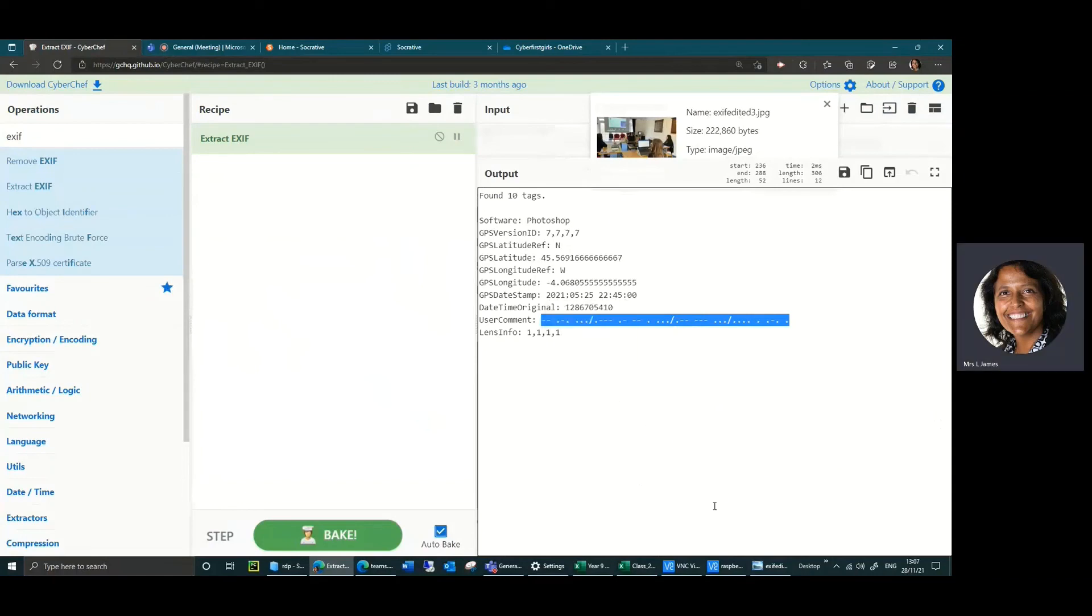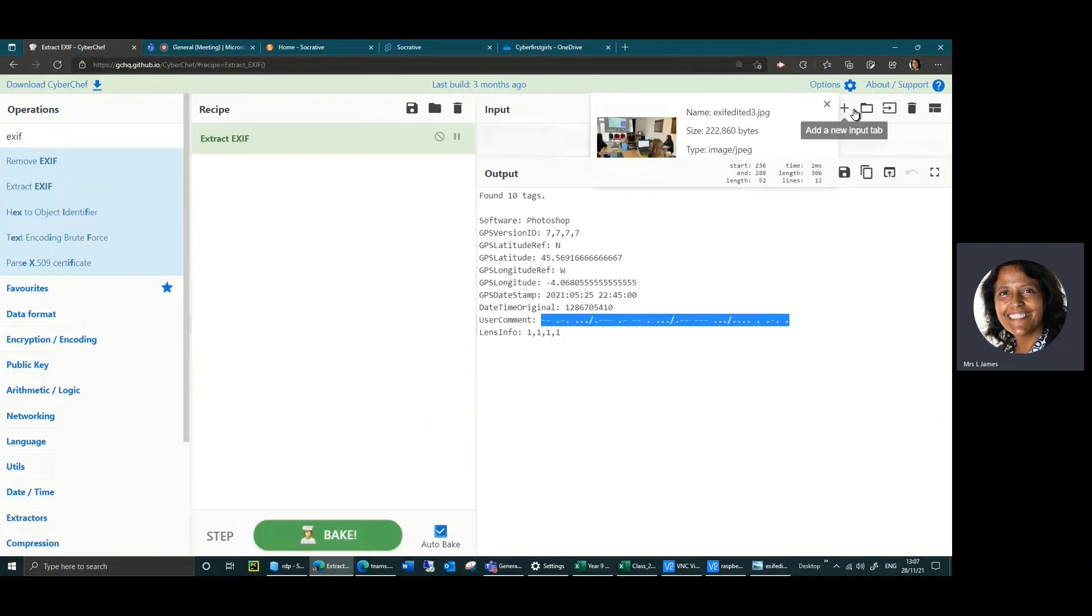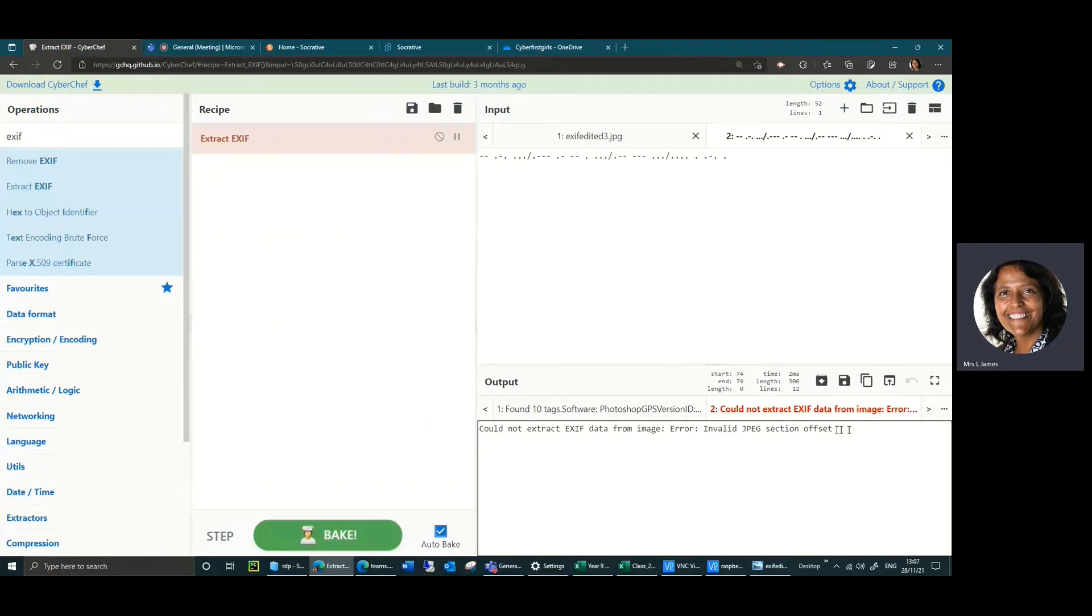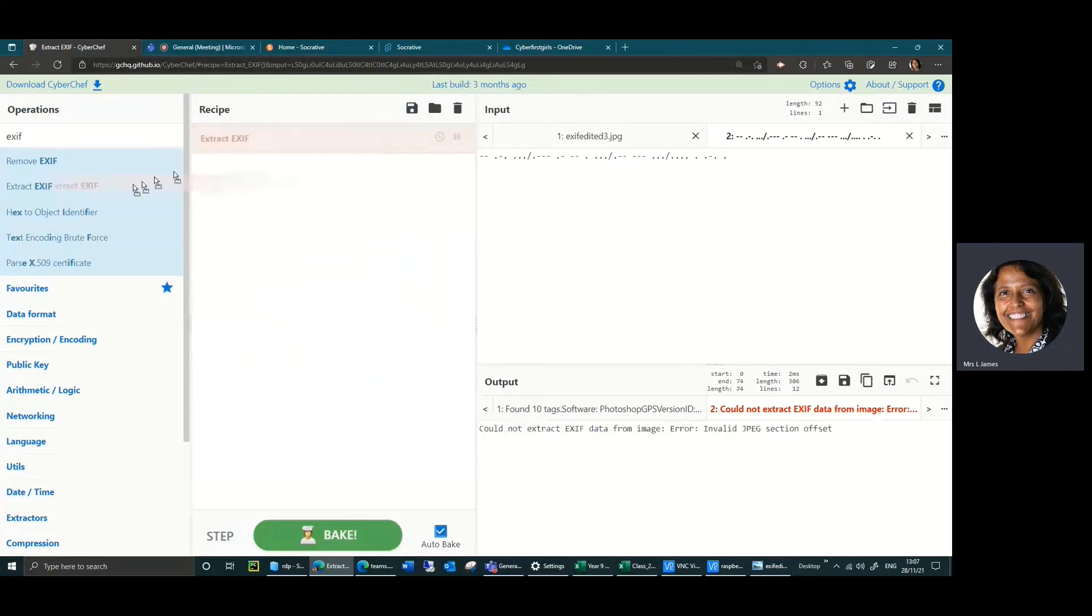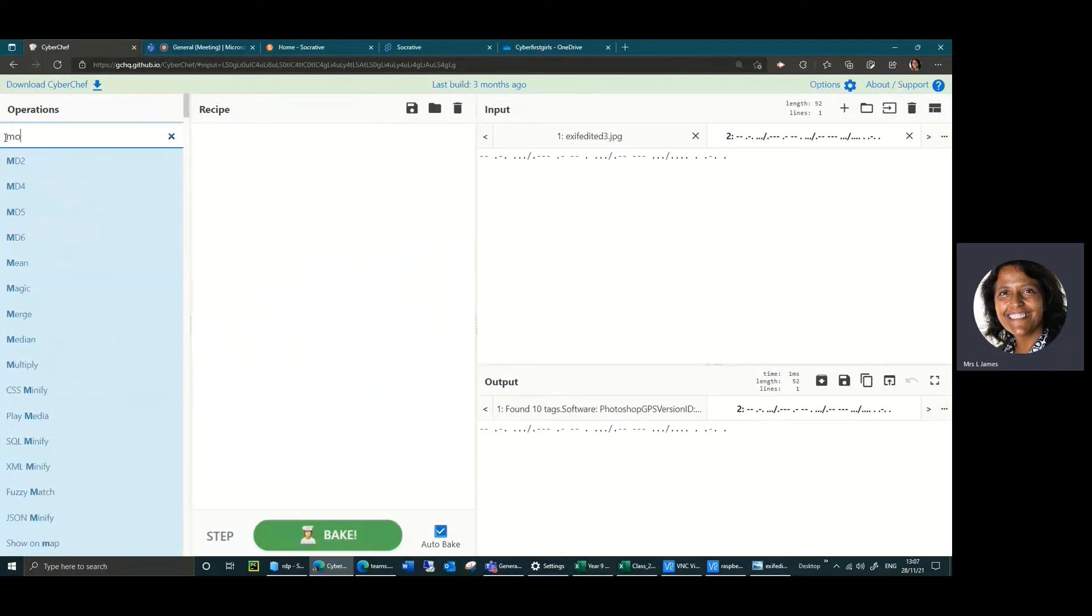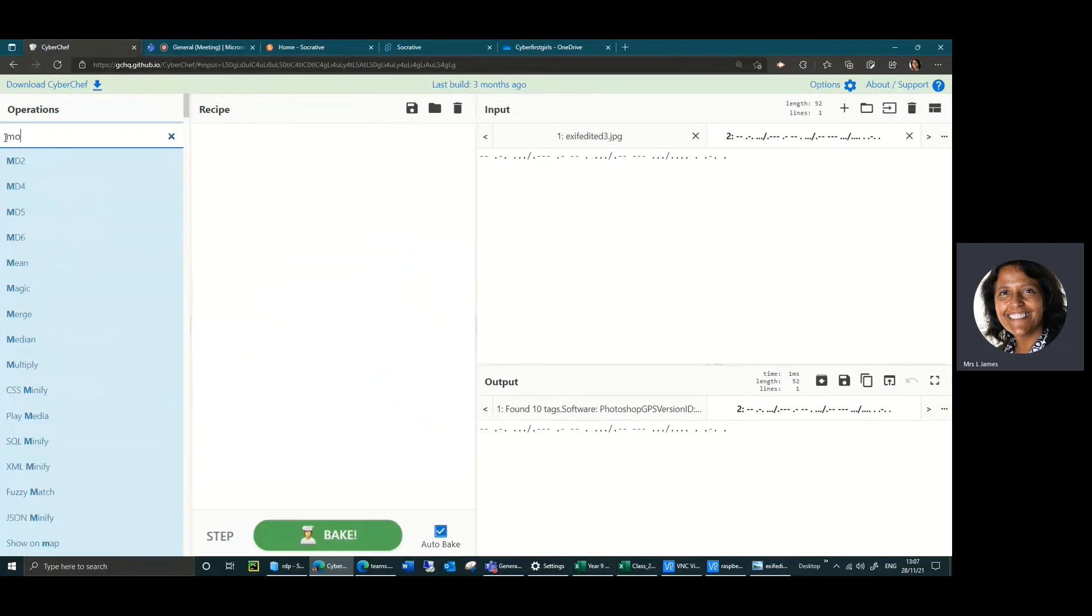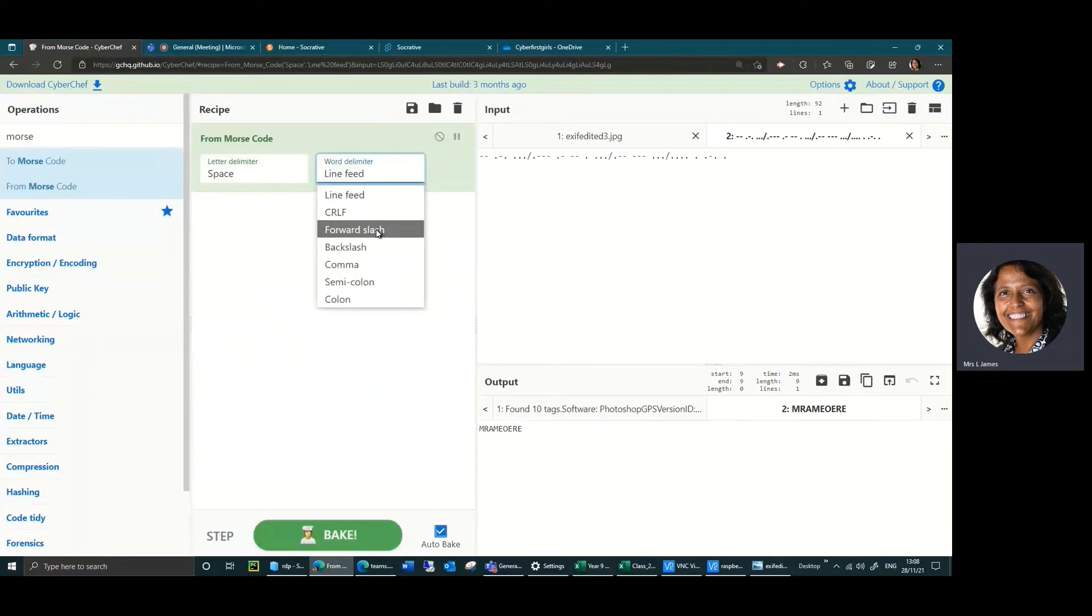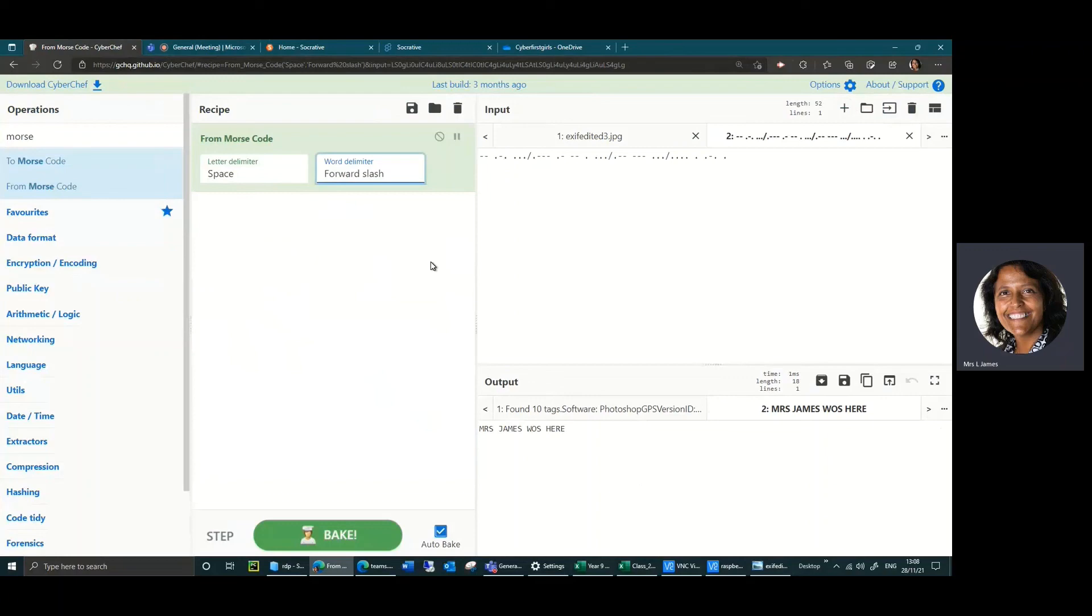Hopefully some of you will have spotted that dot dot dash dash dot dot dash dash with those forward slashes looks a bit like morse code. What you can then do is if you can add another tab to this, so if you've got lots of codes on the go, I can paste that one in there. Clearly it's saying this is not a JPEG so this is not going to work on here. But if you'd recognized that's morse code, hopefully if I do from morse code in there, the forward slash is a word delimiter and it says Mrs. James was here. I'm not saying you're going to get such silly things on there, but it's worth knowing that's the sort of challenges you might get.